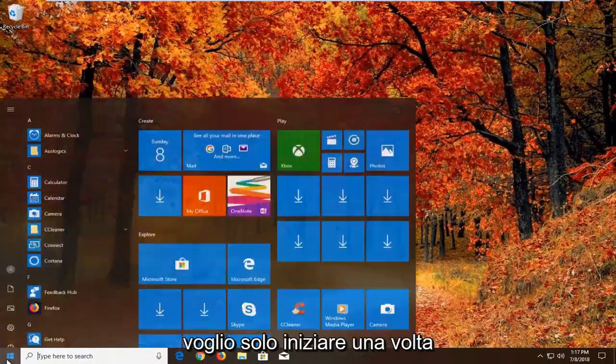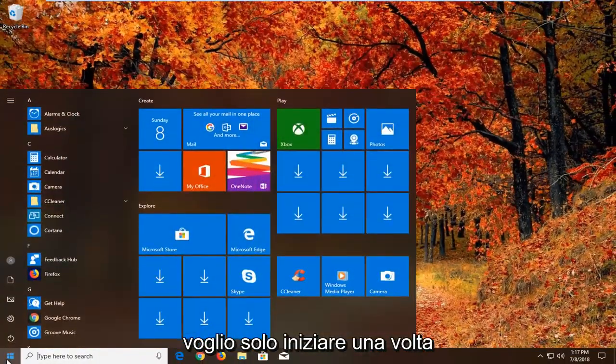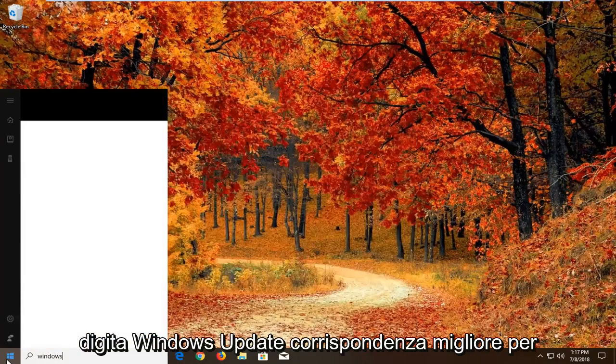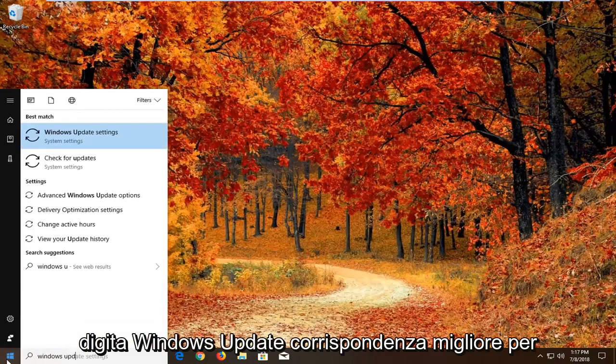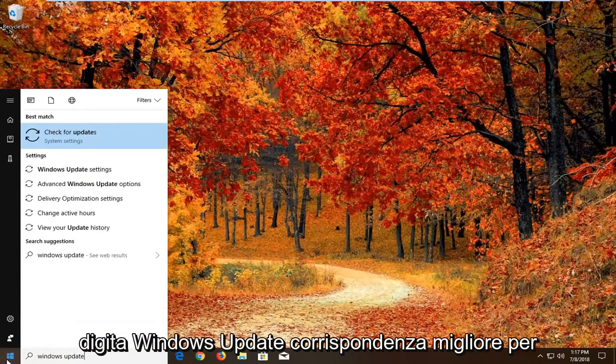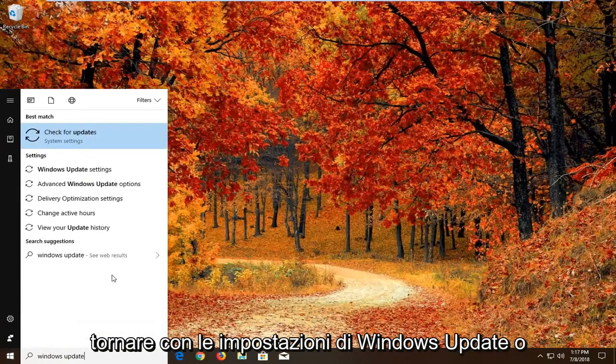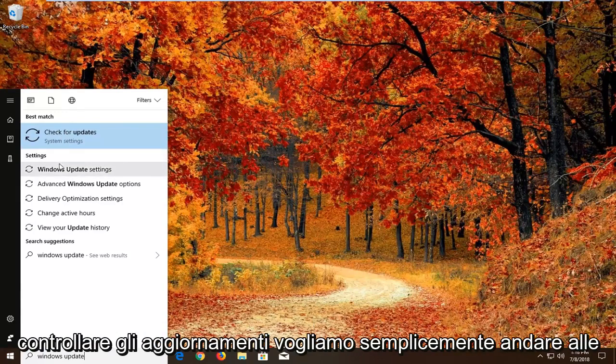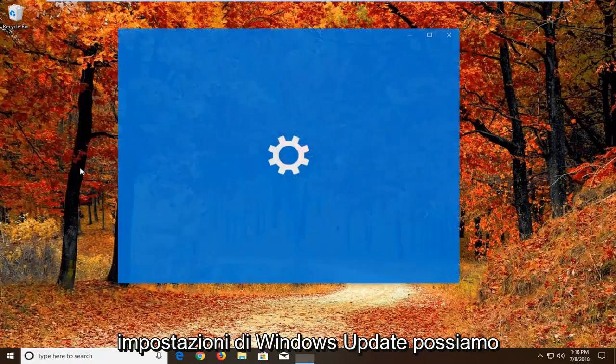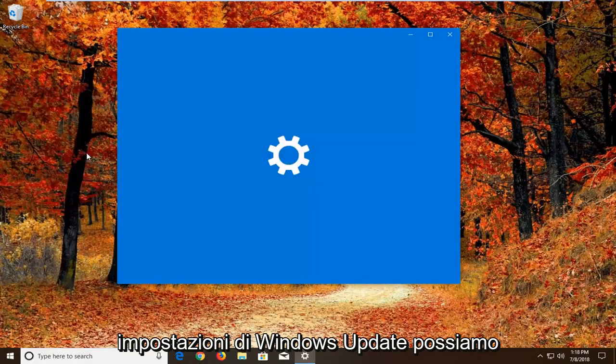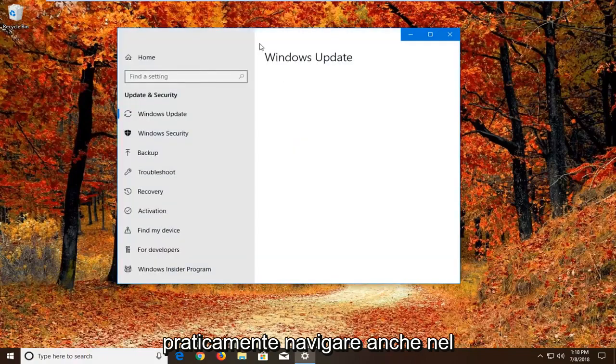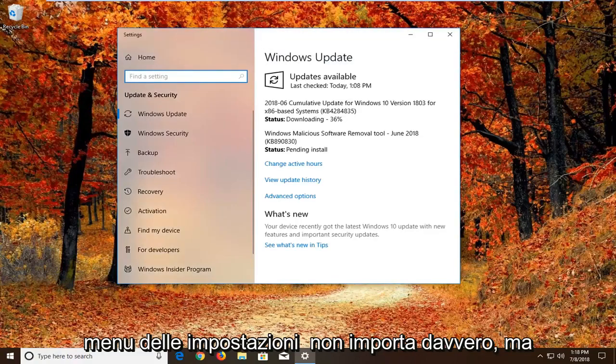Now we're going to open up the start menu. Just left click on the start button one time. Type in windows update. Best match should come back with windows update settings or check for updates. We want to just go to windows update settings. We can pretty much navigate around in the settings menu as well.